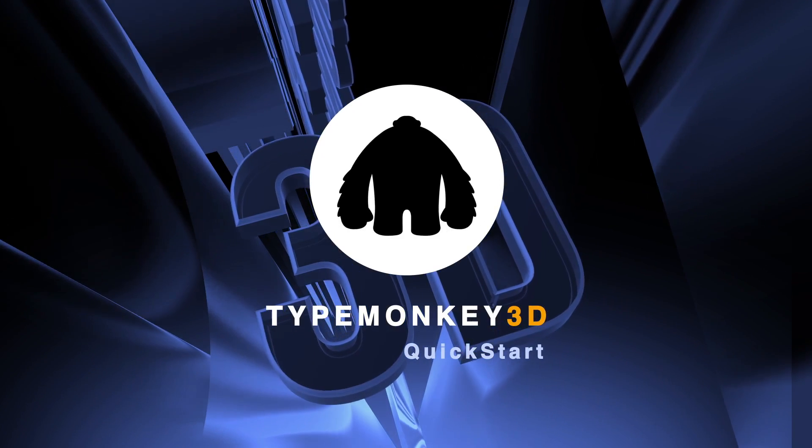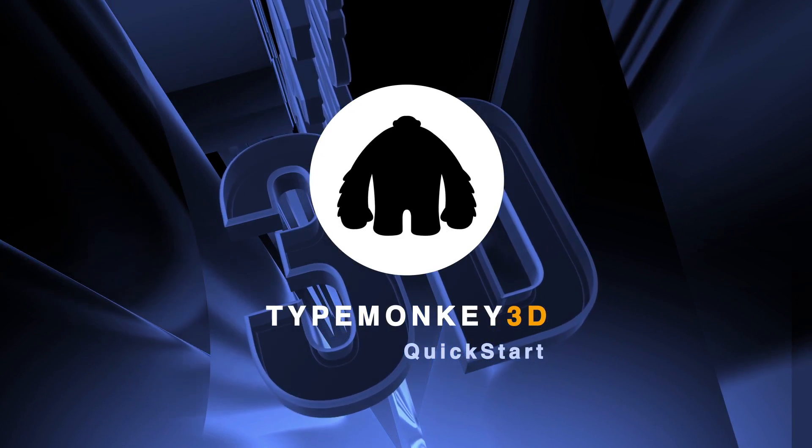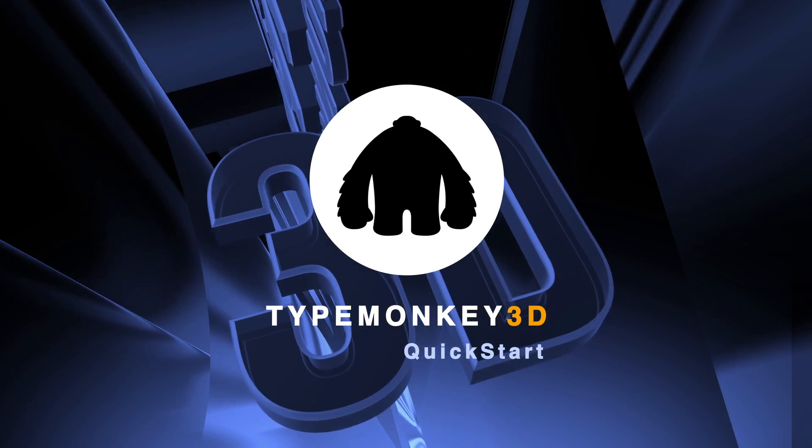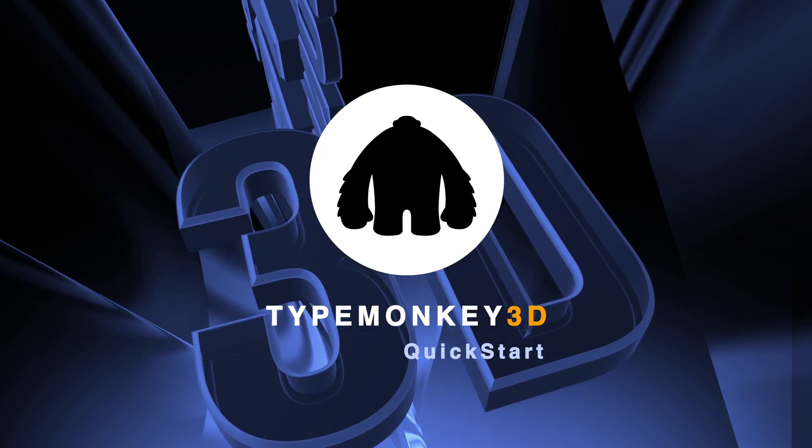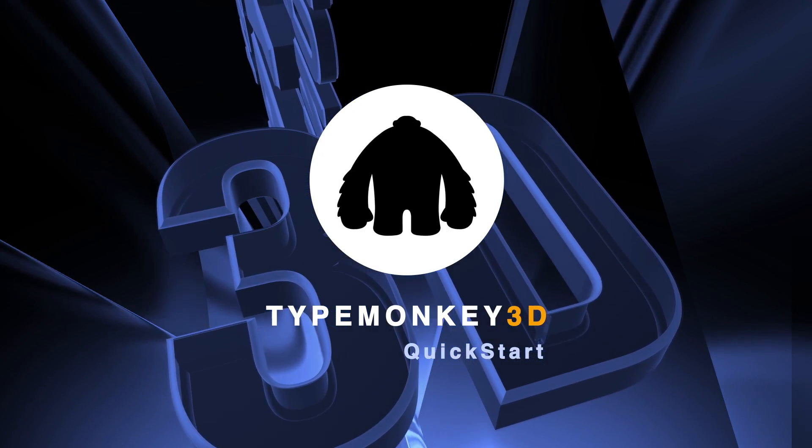Hey everybody, this is Oren Zucker, and on behalf of my good friend Dan Eberts, welcome to the first TypeMonkey 3D tutorial.